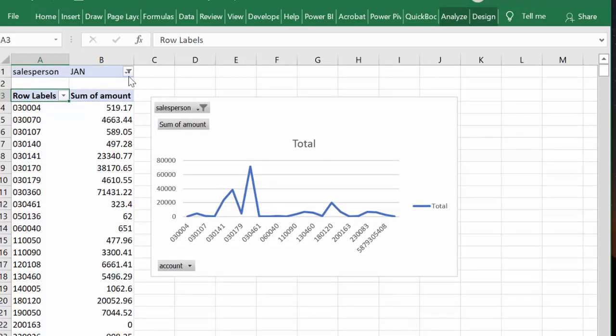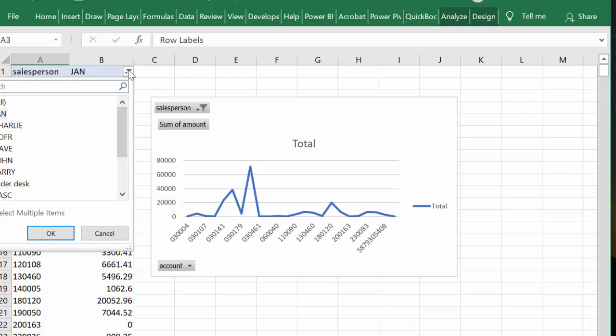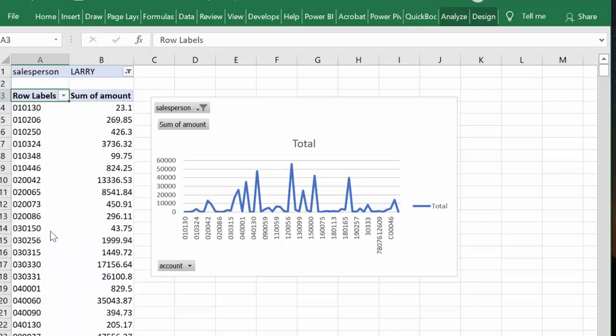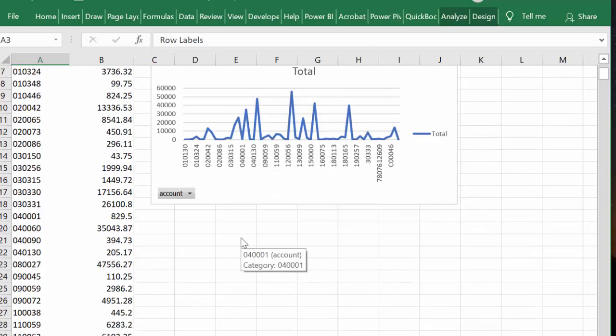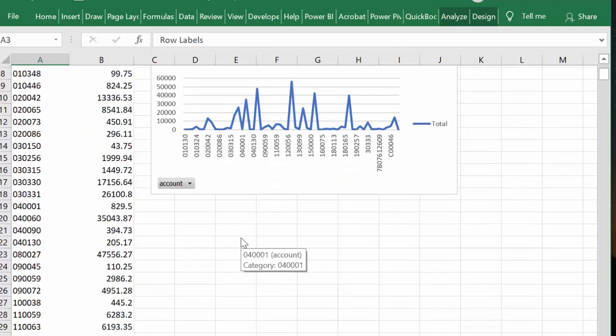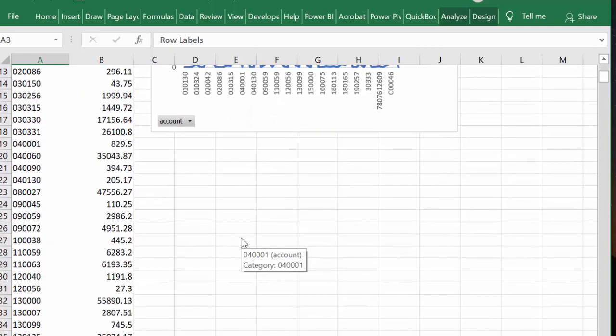So there we have our two quick pivot tables that we've done. Let's do Larry, see what he looks like. And there you can see what their sums, who they sold to, quick and easy. This is what pivot tables are supposed to be for.